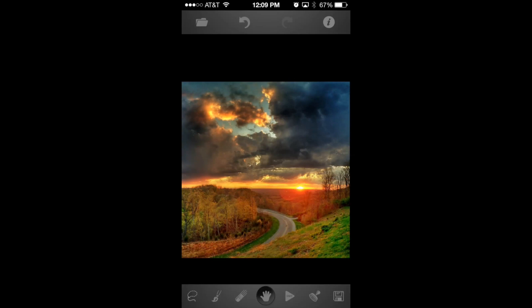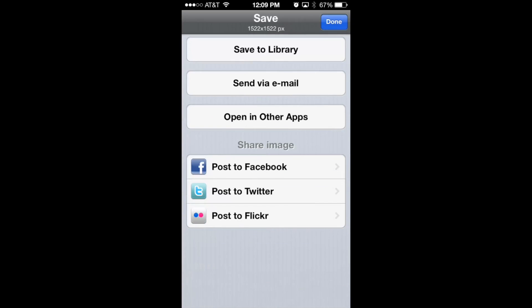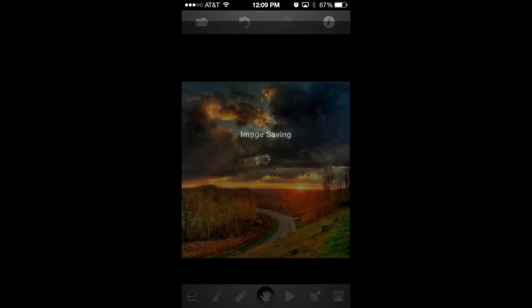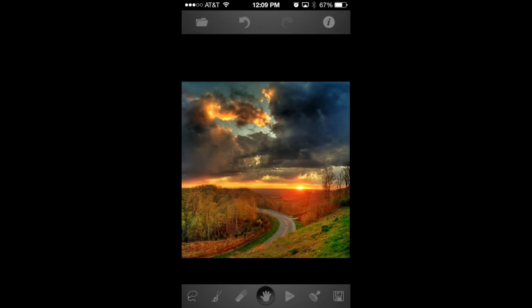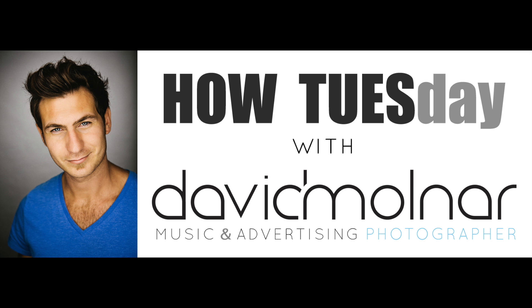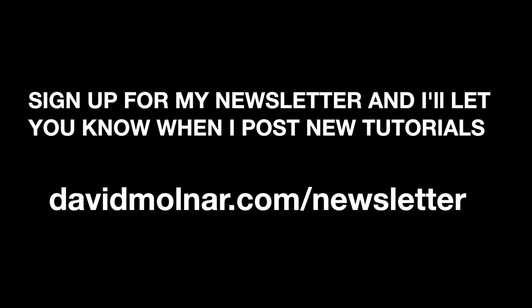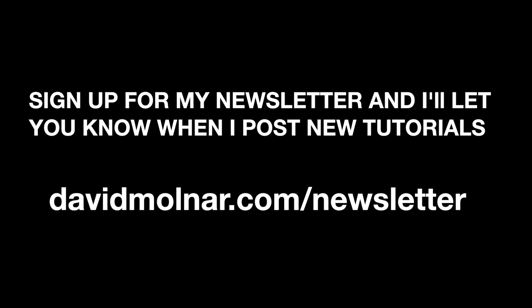I'm going to go ahead and press save, save to photo library, image is saved, and now you're done. Thanks for tuning in to my first ever How Tuesday. Please sign up for my newsletter and I will be delivering these hopefully every Tuesday from here on out. Thank you.